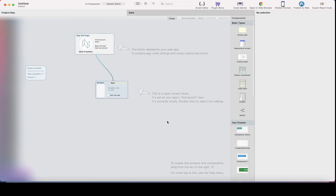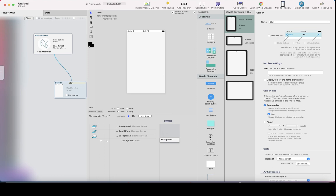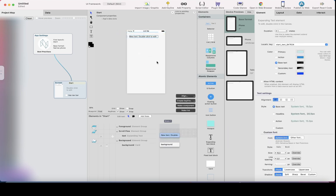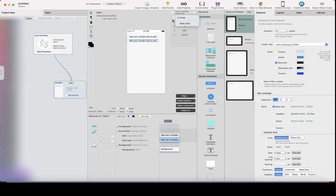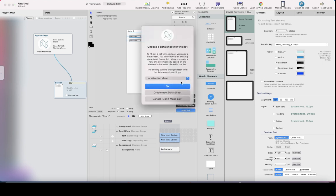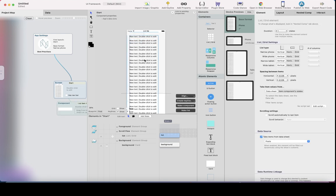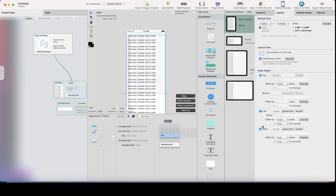Now I can just start designing the posts list screen. I'll drag a text element here, duplicate it with Command-D, and then I can link these to the posts columns. I'm going to create a list, so I'll Command-click both labels, click 'make list,' and then select the data sheet for the list — it will be 'posts.' Now this list is already showing 20 rows for me.